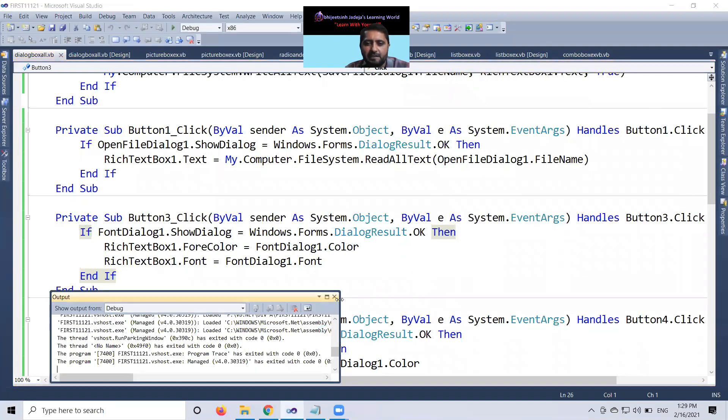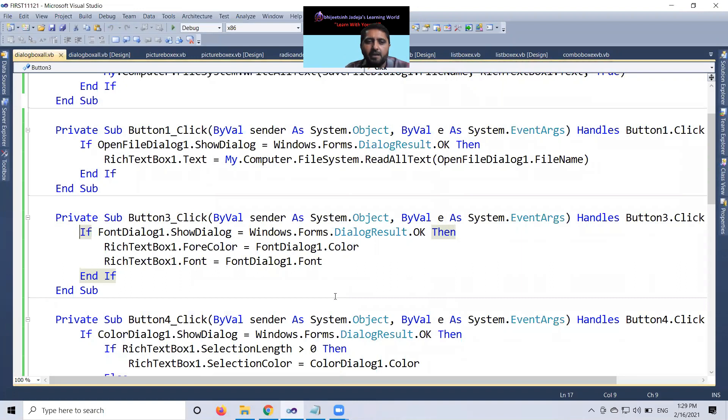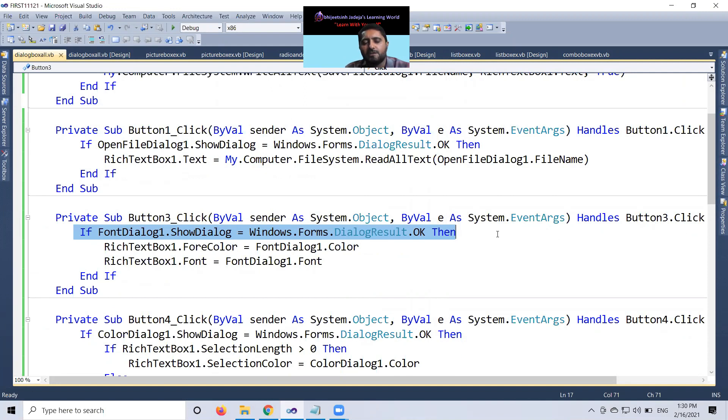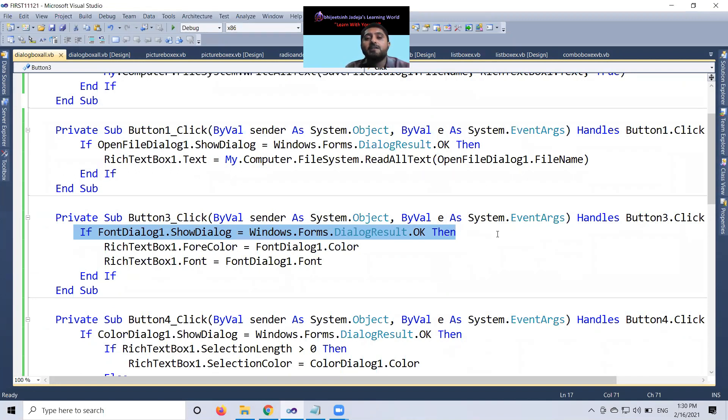So, that particular facility is available with my font dialog. But the main condition for almost all dialog box, open file dialog one, show dialog box, save file dialog one, font dialog or color dialog dot show dialog equal to windows dot forms dot dialog result dot OK means when you press OK.